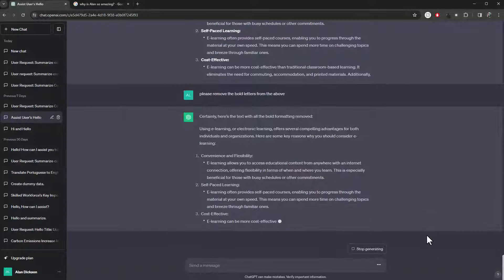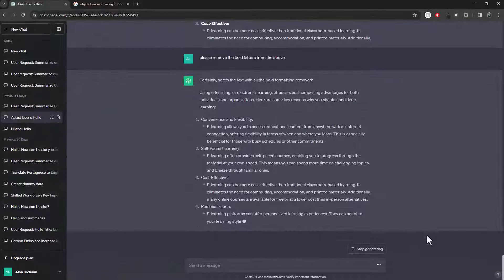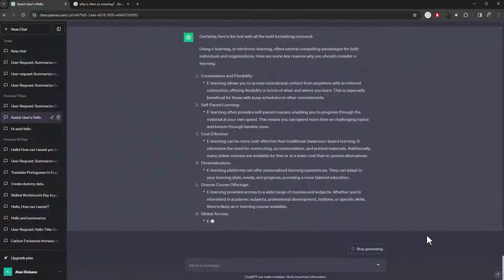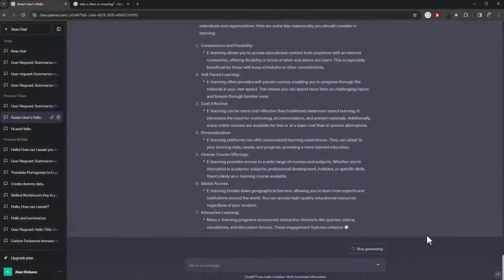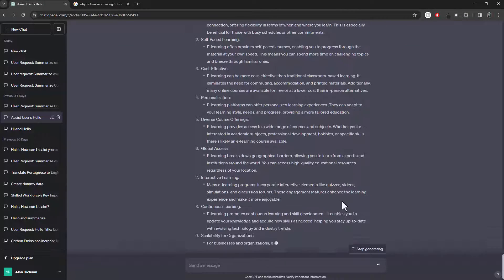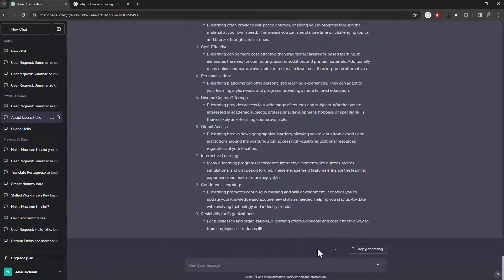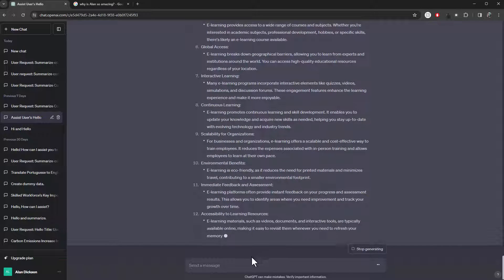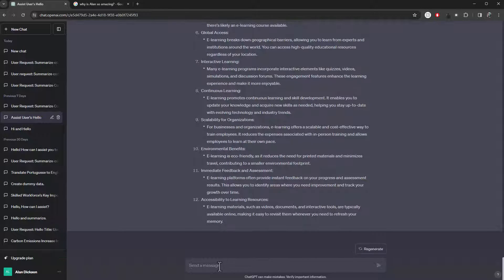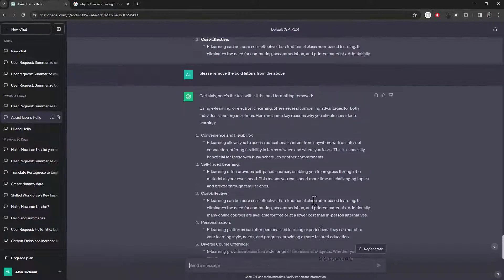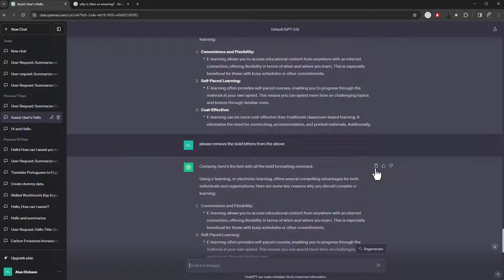Please remove the bold letters from the above. There we go. Just tell it what you want it to do. You can say remove all of the bold letters from the above. And following on from that, actually, let me just show you this working.